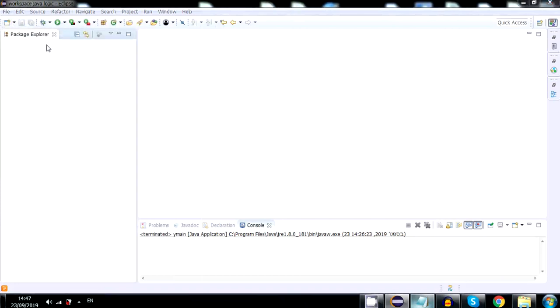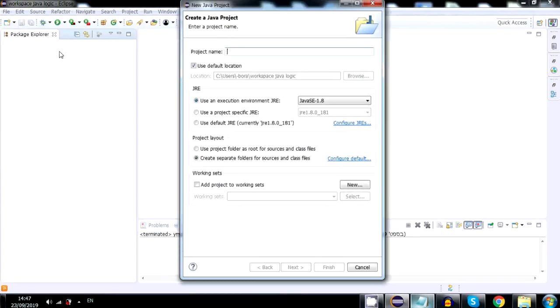Select java project, call it lesson 1, and click finish.